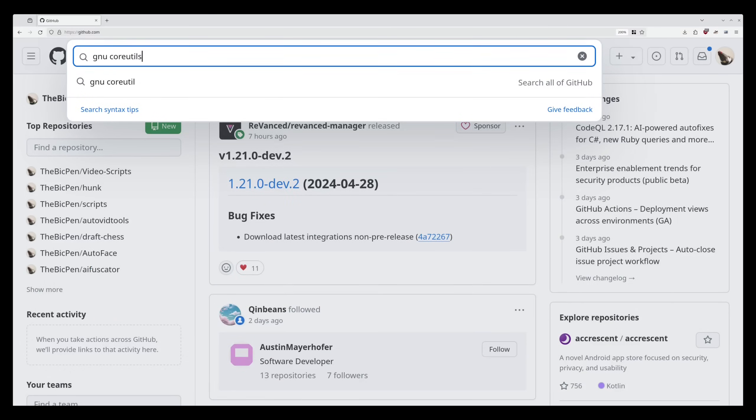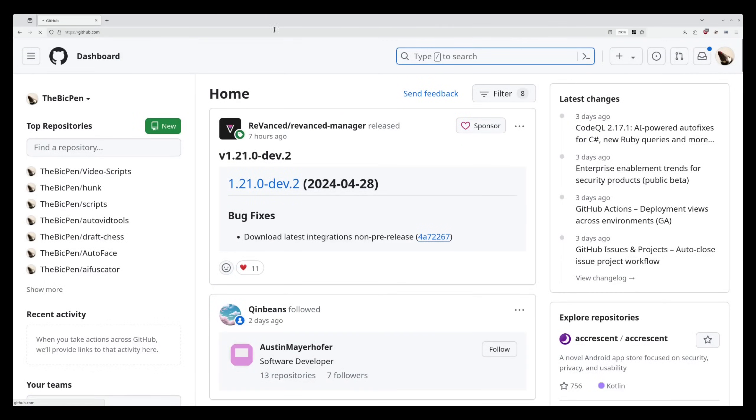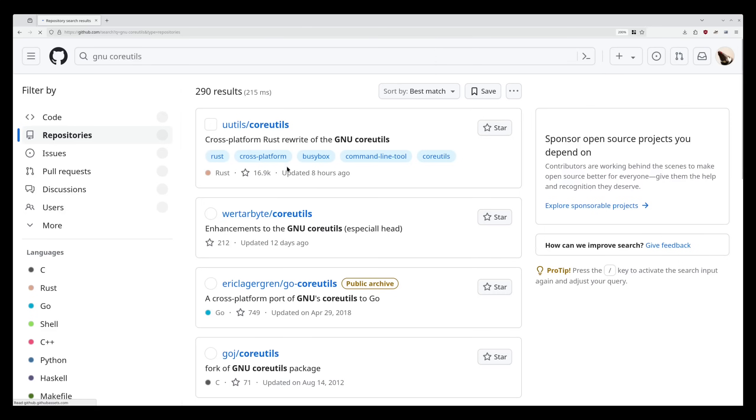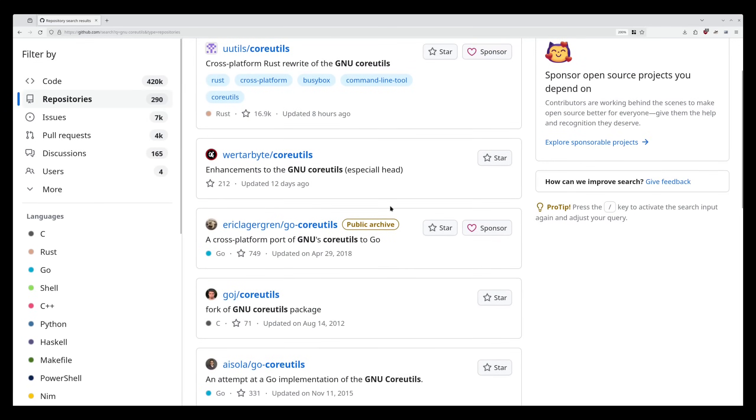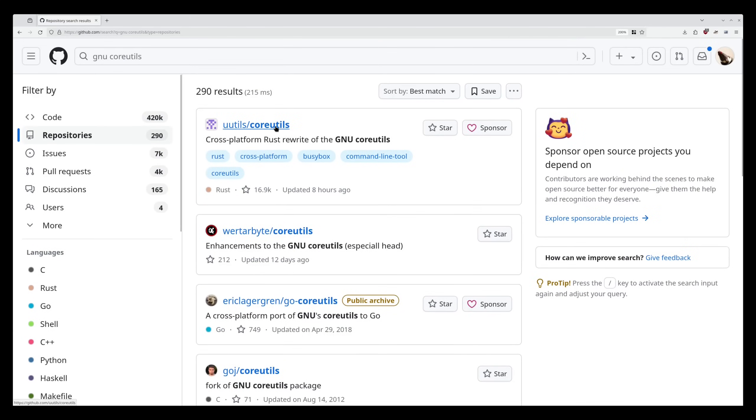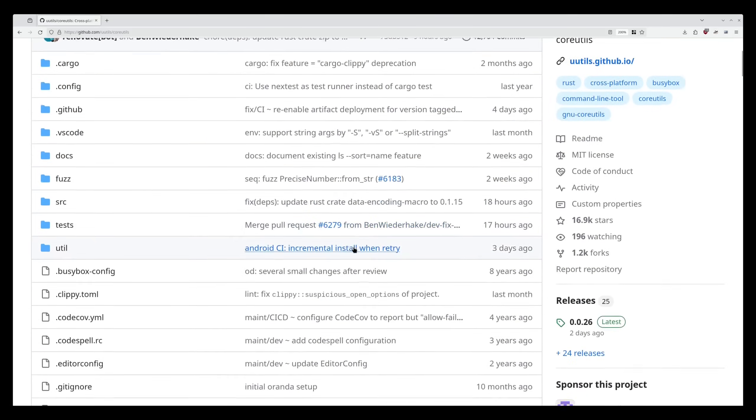I think the user interface just generally isn't considered that much in many open source applications.